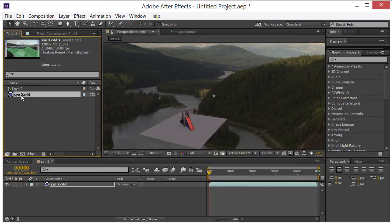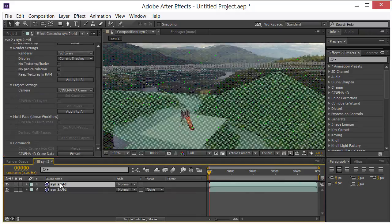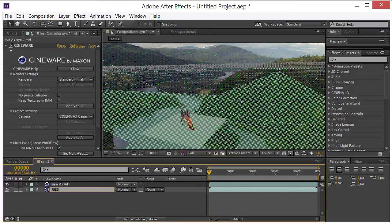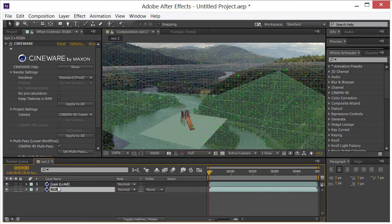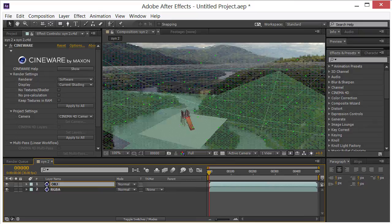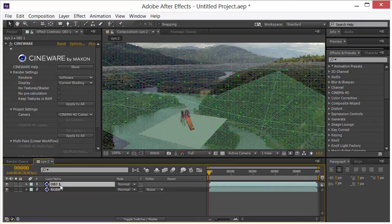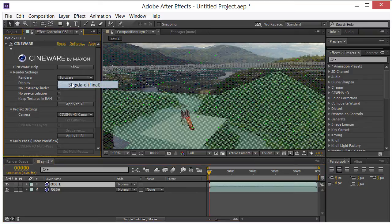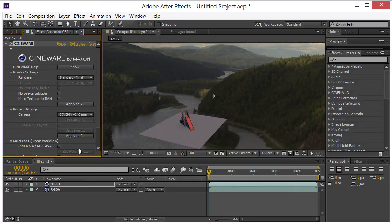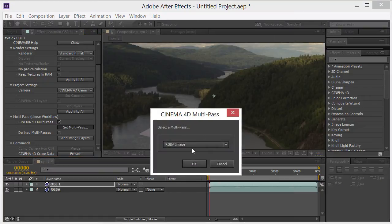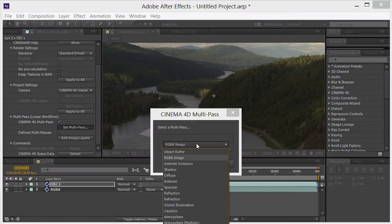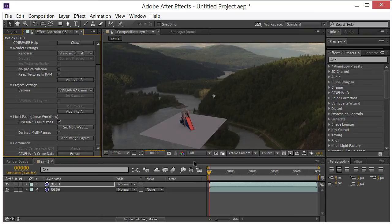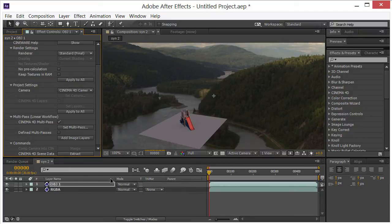Now I'm going to come down here and I'm going to drag another instance of this on top of this layer. So basically I can call this RGBA and this OBJ1. Now I'm going to go ahead and turn that to final as well. And let me enable the multi-pass, set multi-pass, and I'm going to change this to the object buffer. Click OK.